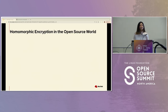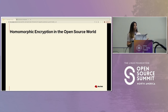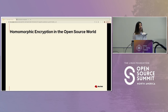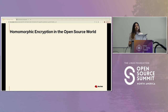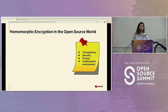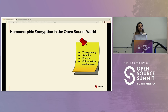Coming back to the topic of this presentation — homomorphic encryption in the open source world. Where does this come into the picture, and how can it be used in the open source world to help communities become a better place? Starting with the benefits: both homomorphic encryption and open source promote transparency, ensuring verification of algorithms and implementations, and thus want to enhance their security at each point. It also encourages a collaborative environment for researchers, developers, and contributors, while ensuring the privacy of their data.